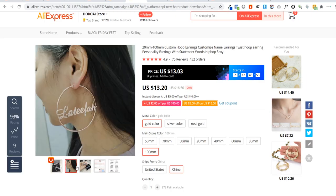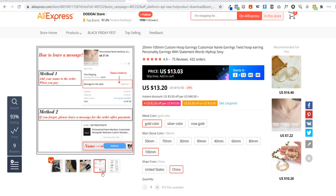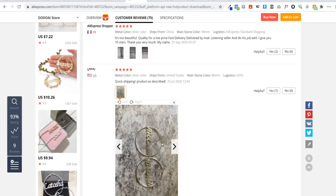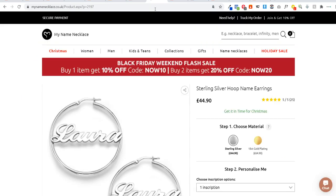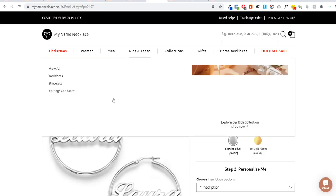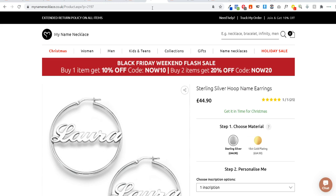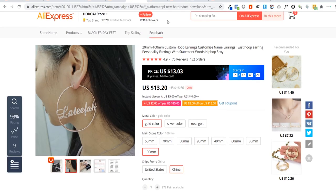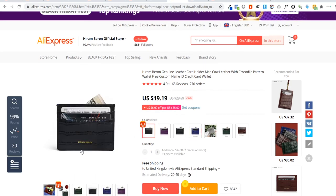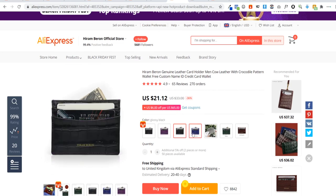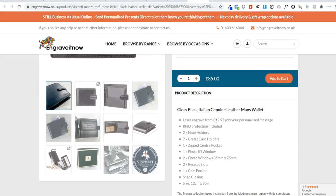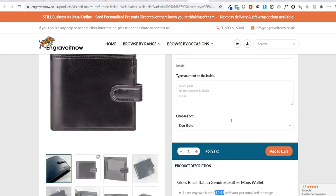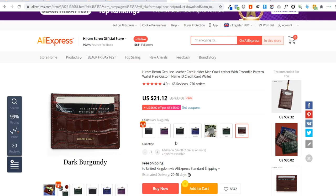We also have a custom engraved wallet. You can put the person's name on it and choose which color wallet they want. On Etsy they're selling it for 35 pounds plus 13 pounds for the name, so that's 48 pounds — a really big markup. And then finally, there's this plaque where you can put your favorite band on it — $14 for the most expensive one. It has a Spotify-style playing design. With these types of products, focus on a niche: 80s music, hip hop, rock, or classical music like Beethoven and Mozart.